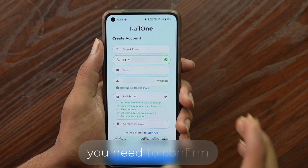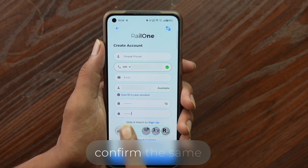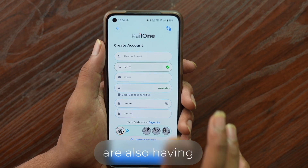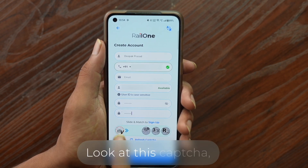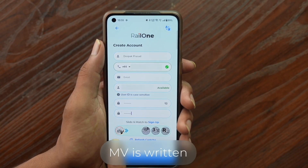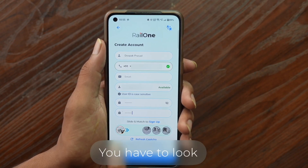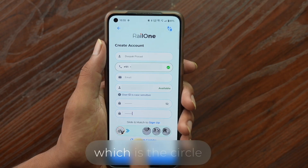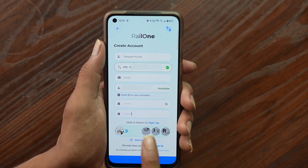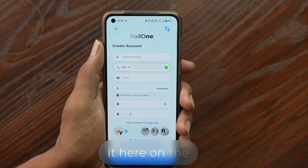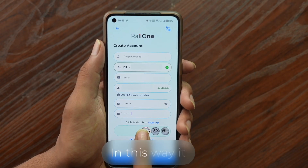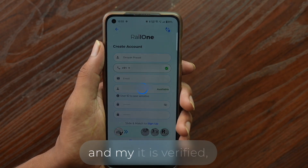Confirm your password by entering the same password again in the confirm field below. If you are also having a problem with the CAPTCHA, look at which letters are written in it — for example, 'MV' — then find the matching circle. Hold and drag it to the matching position and leave it. It will verify and start loading.